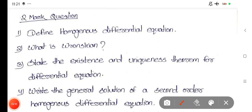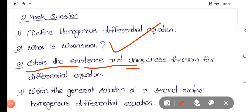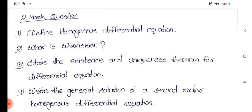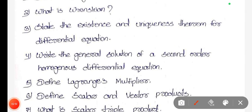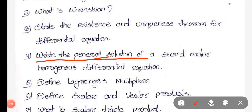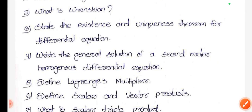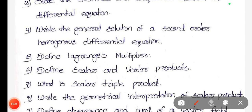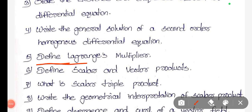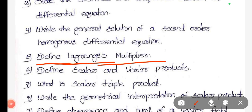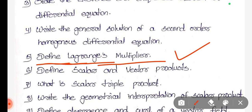What is the run scan? State the existence and uniqueness theorem for the differential equation. Write the general solution of a second-order homogeneous differential equation. Define Lagrangian's multiplier. If you read the important question, you can read it.